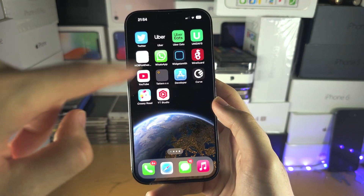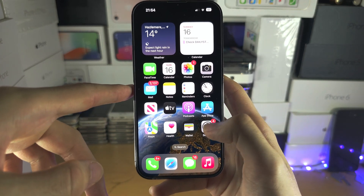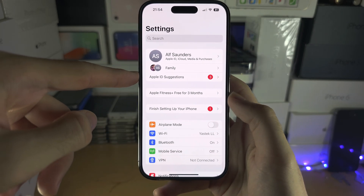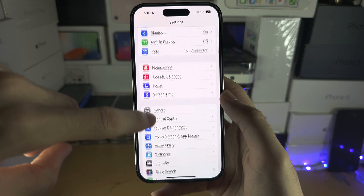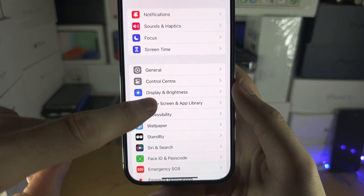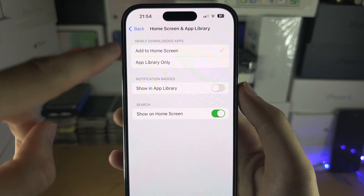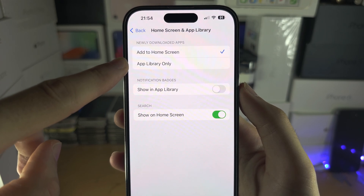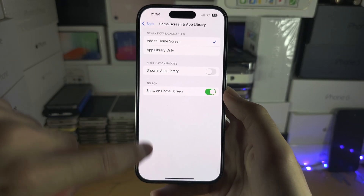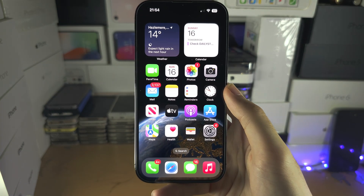If you want all new apps to go to the App Library to keep your home screen clean, open Settings and head to Home Screen. Under Newly Downloaded Apps, you can choose to have them added to the Home Screen or added to the App Library. Thanks for watching — please check the description to support the channel.